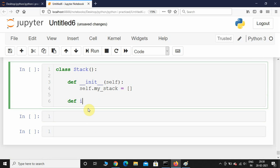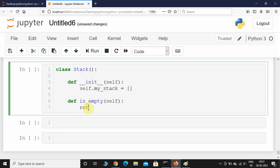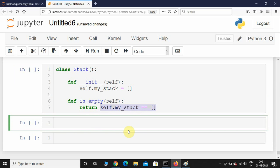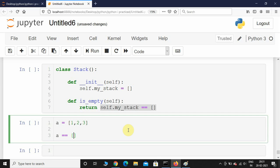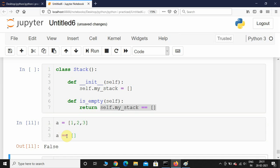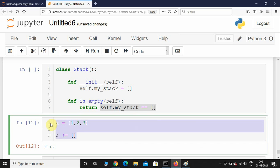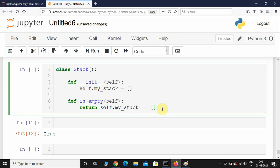Now I'll implement the is_empty method. It doesn't take any parameter apart from self. It returns True or False based on whether the stack is empty. If self.my_stack equals an empty list, it returns True; otherwise it returns False. For example, a list with three items compared to an empty list returns False, and an empty list returns True.